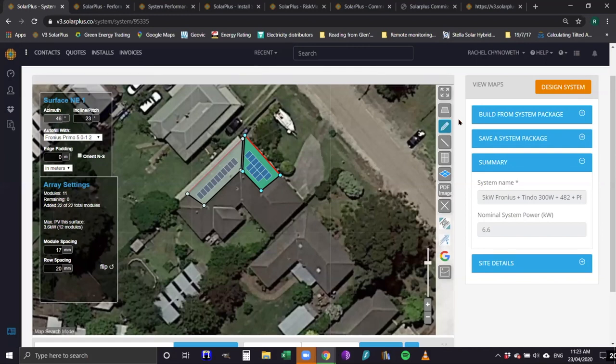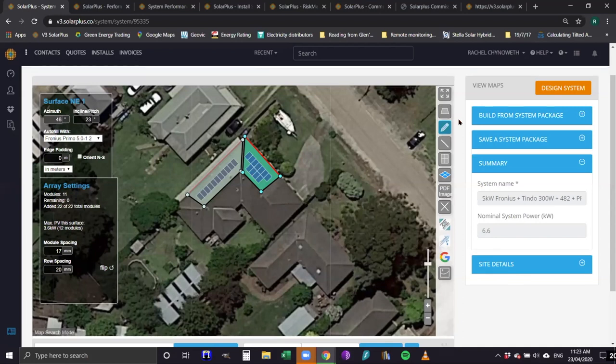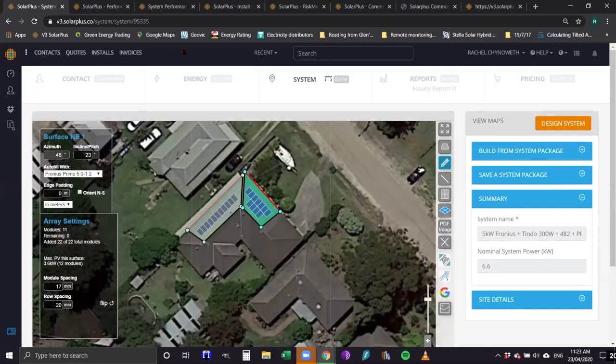How can we see the street view in Solar Plus? The street view is visible from the contact page, or you can open up Google Maps. We can do it all from inside Solar Plus. When you enter the address for the customer, you will get a street view and a bird's eye view.